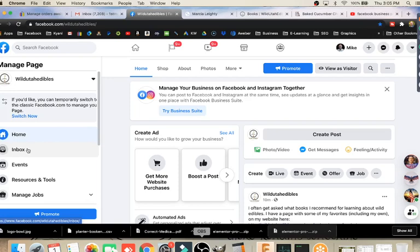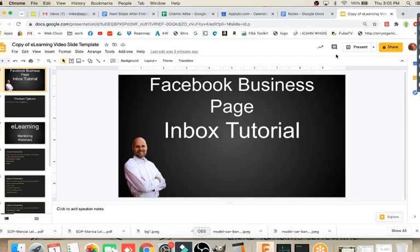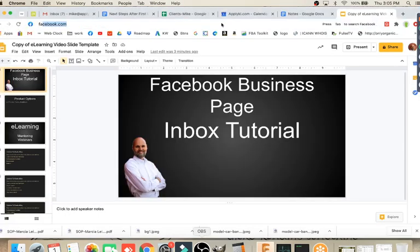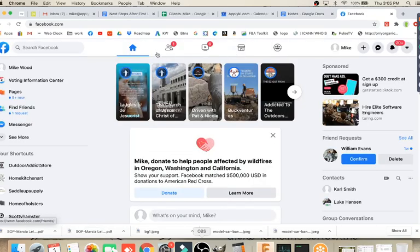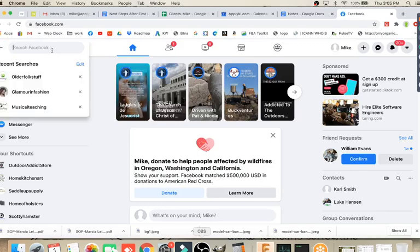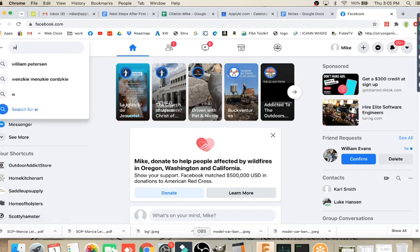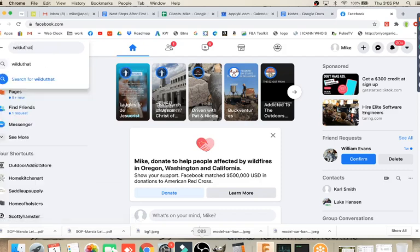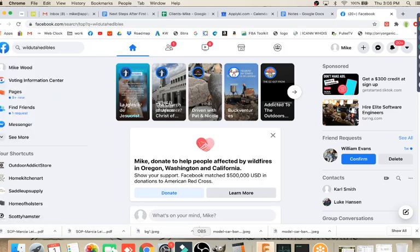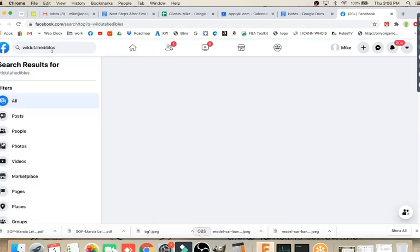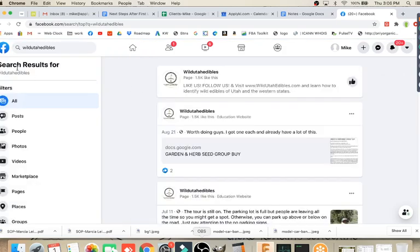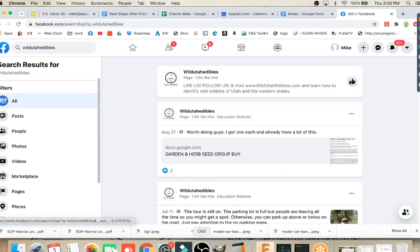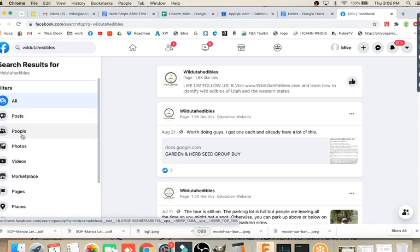Today I'm focusing on the inbox. When somebody sends you a message on Facebook, you'll have an inbox here that you can look at those messages on. Let's give you an example. If we go to Facebook over here, this is where I'm not logged into my official account, then we can pull up my page and see what it looks like from the consumer's point of view. We're going to put in a search here for Wild Utah Edibles to do a search for my page. Notice when you do a search here, we have filters. We can look just for posts, everything, people, photos, videos, marketplace, pages, places. We've got all these options here.